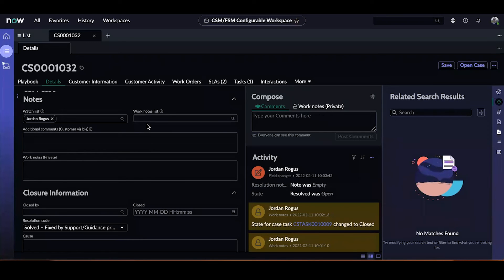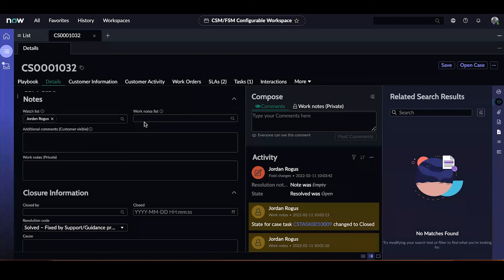Please note that playbooks are only configured to run using workspace. However, they can be configured to run in either a base workspace such as agent workspace, or a Now Experience workspace such as the CSM-FSM configurable workspace, which you just saw in this quick demo.